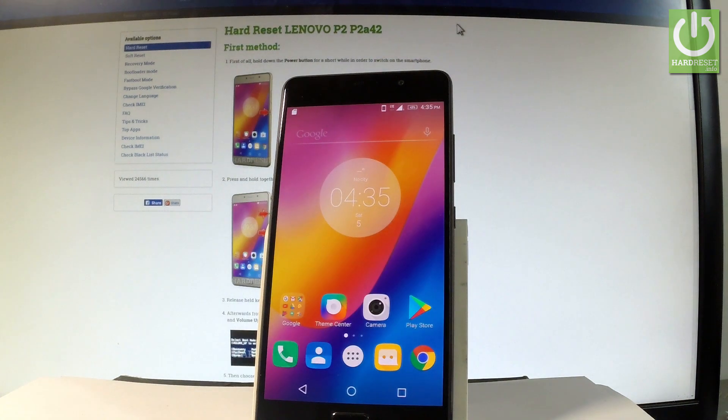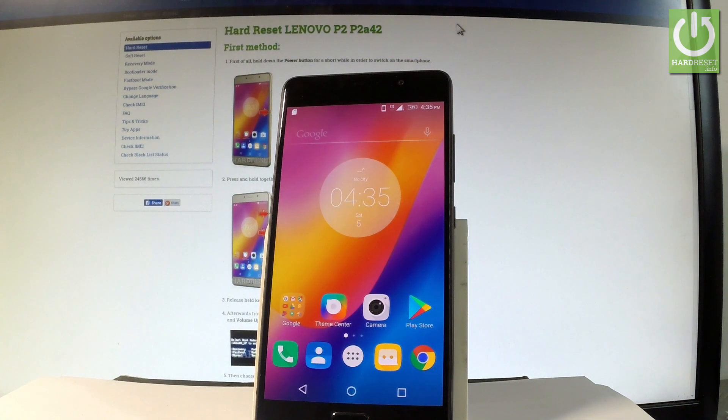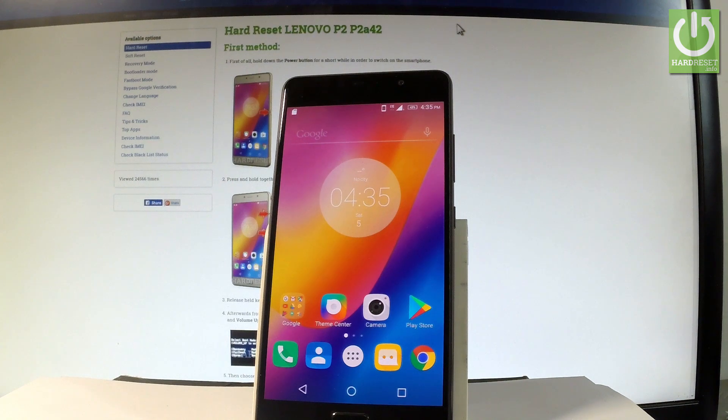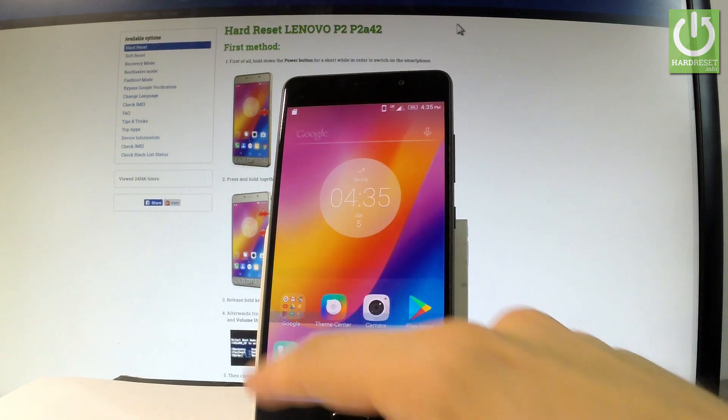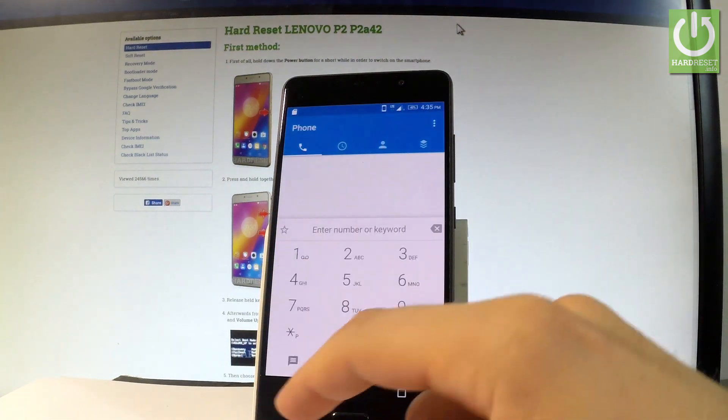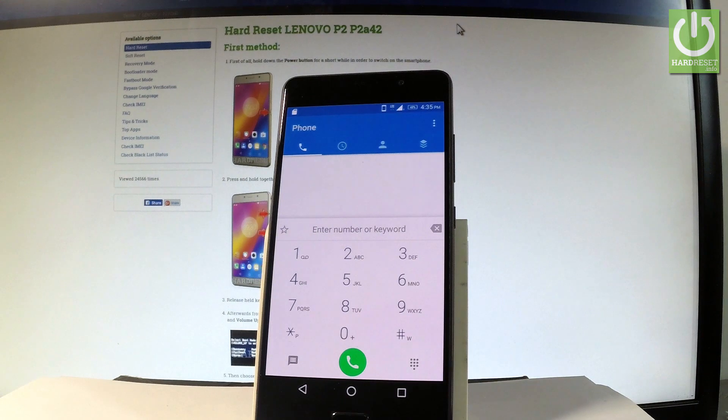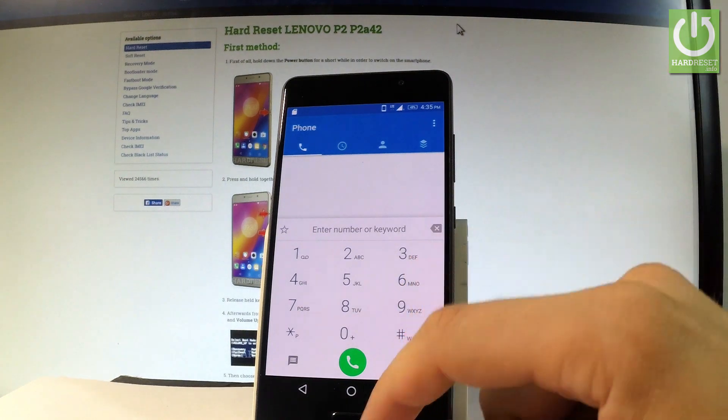Here I have Lenovo P2 and let me show you how to check the serial number of the following device. At the very beginning let me use a secret code, so let's open the fonts dialer and let's use the following secret code.